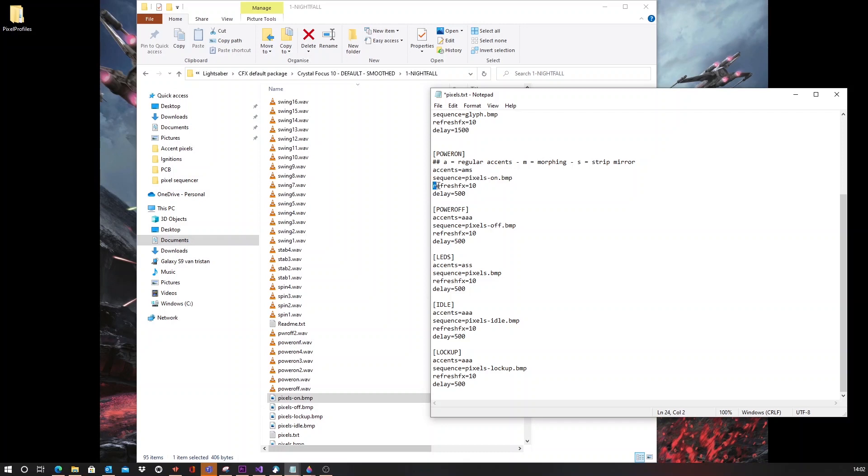Next is the refresh effects. This will determine the detail in which the transition will happen if it's set to morph. So, you can make it really, really detailed and really smooth. Or you can make it less smooth.